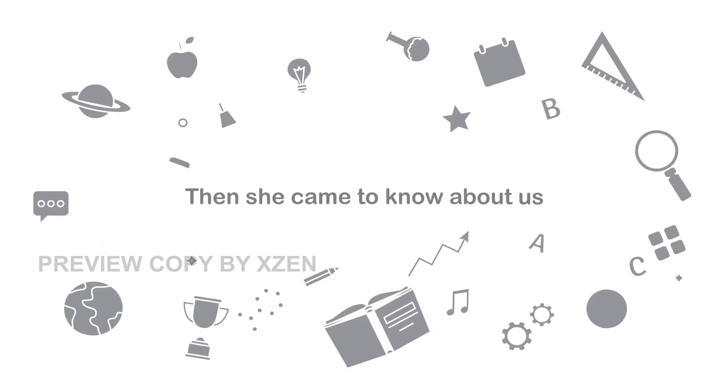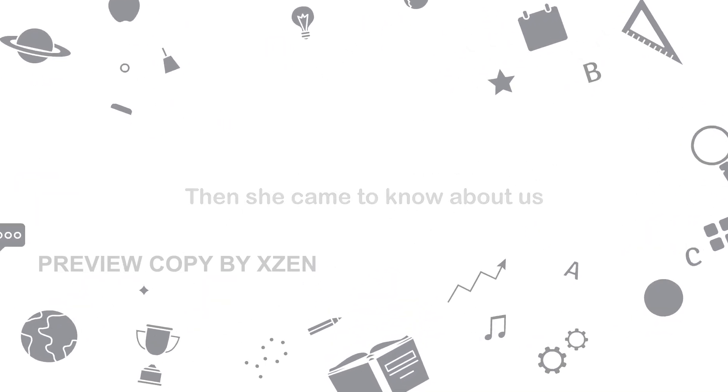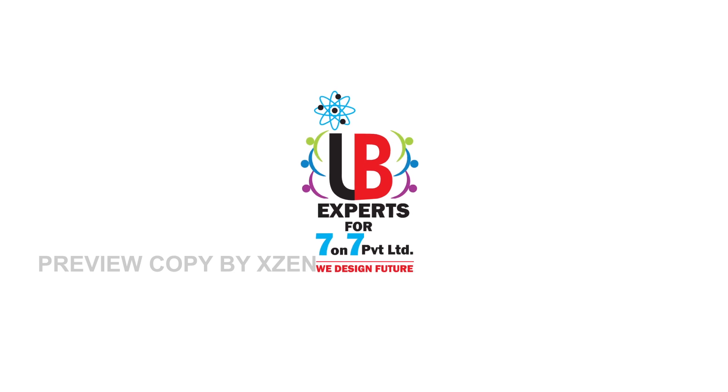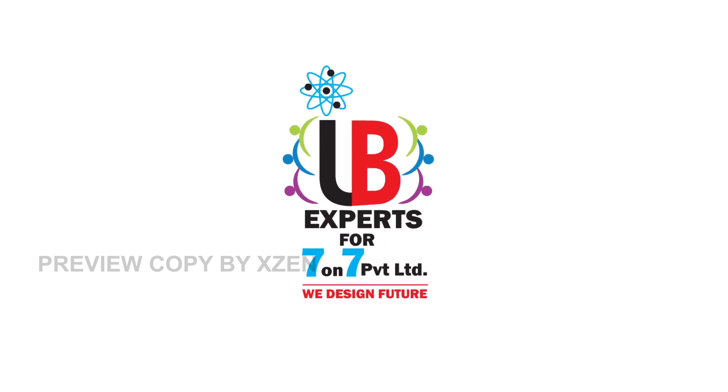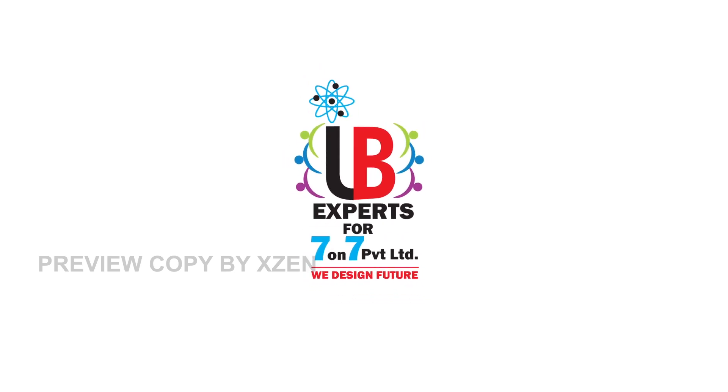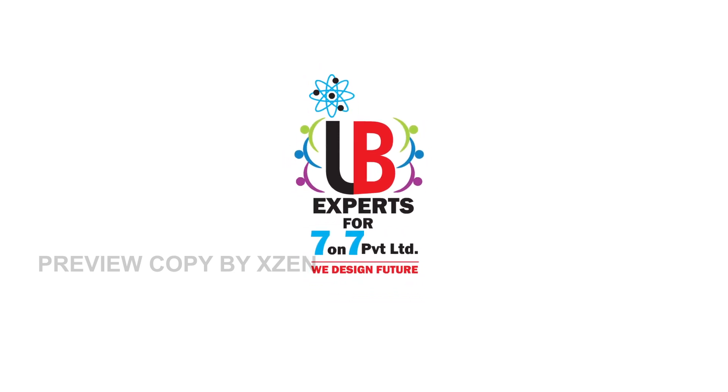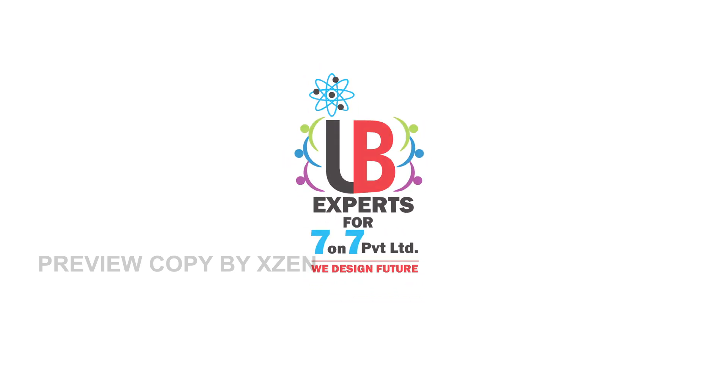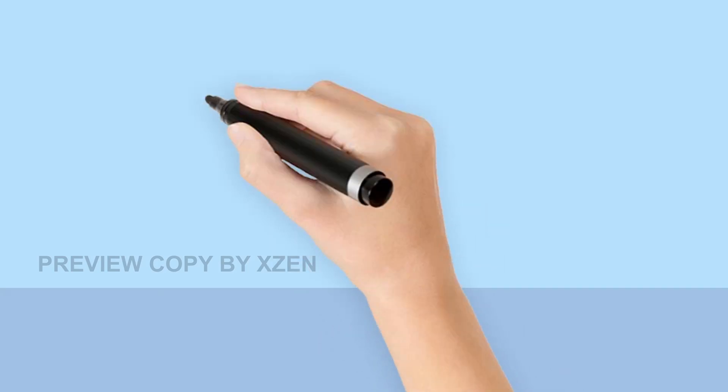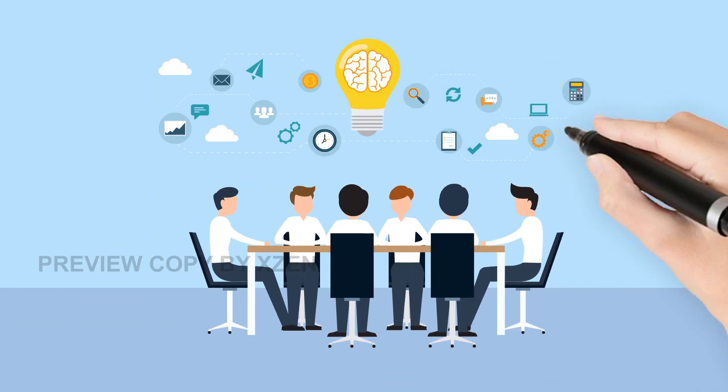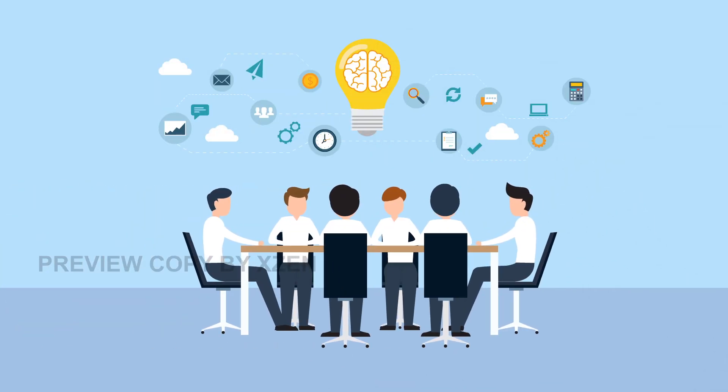Then she came to know about us. IB Experts 7-on-7 Private Limited. IB Experts 7-on-7 is a group of experienced professionals from the field of science and technology.